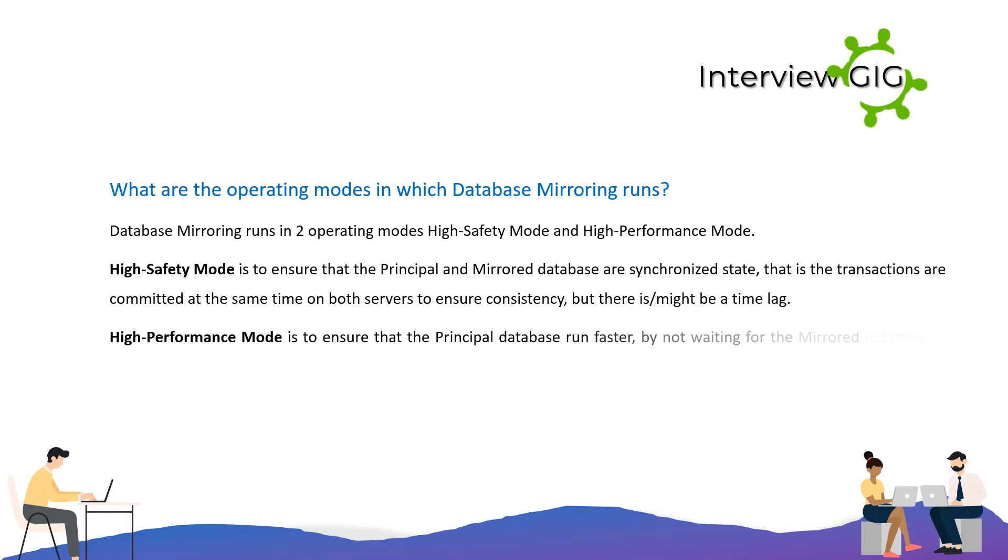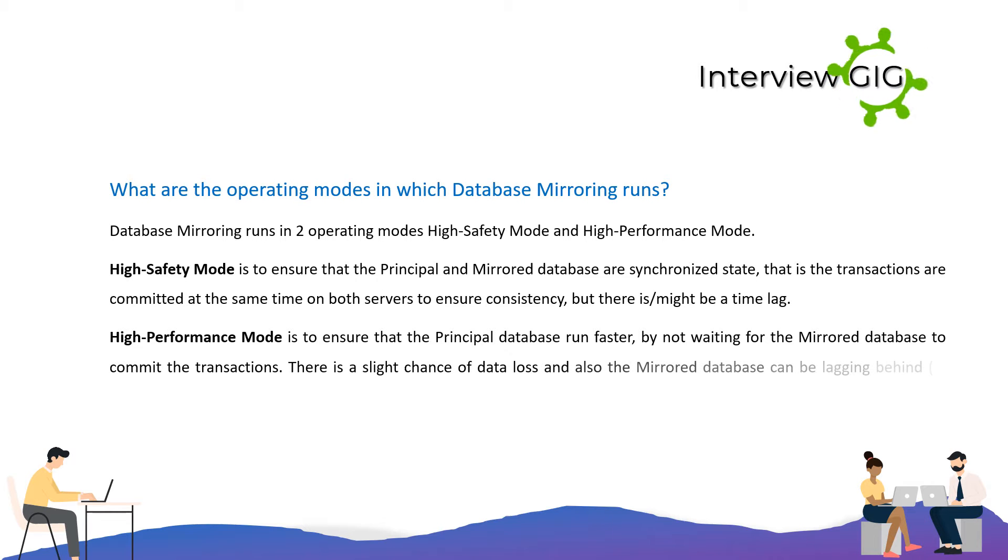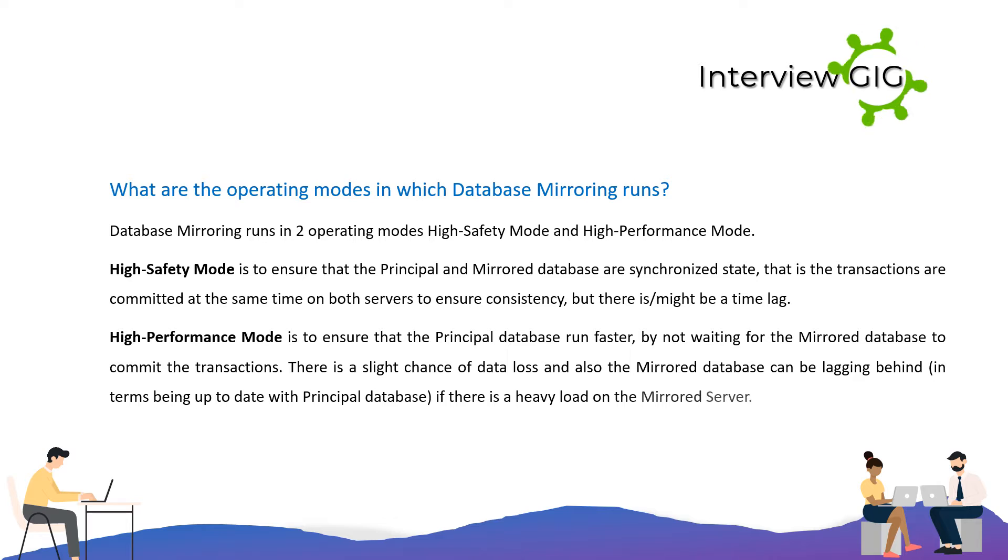High performance mode ensures that the principal database runs faster by not waiting for the mirrored database to commit the transactions. There is a slight chance of data loss and the mirrored database can be lagging behind in terms of being up to date with the principal database.